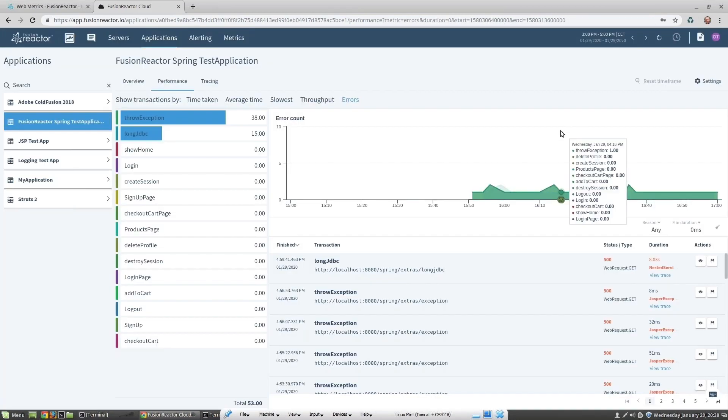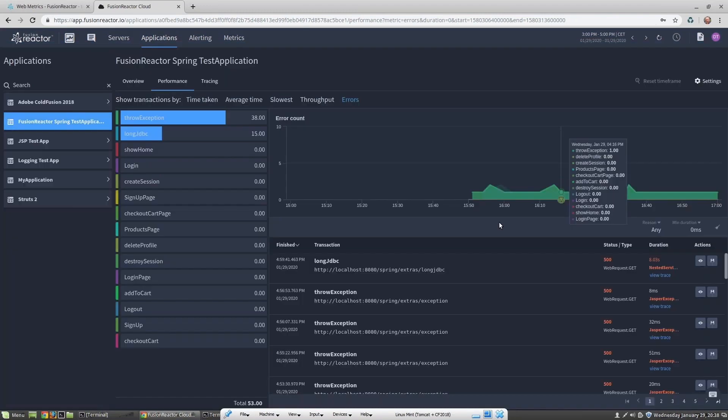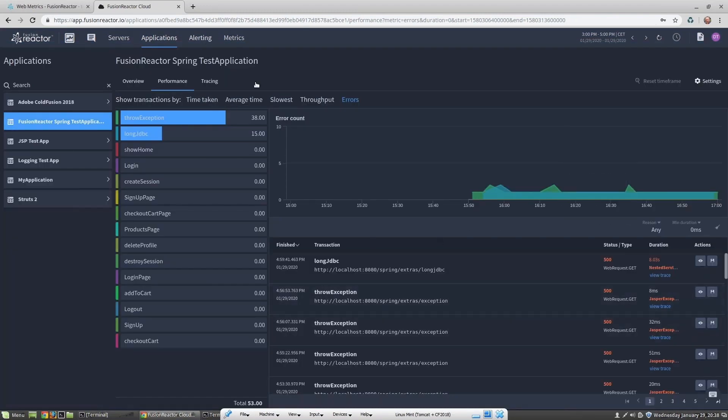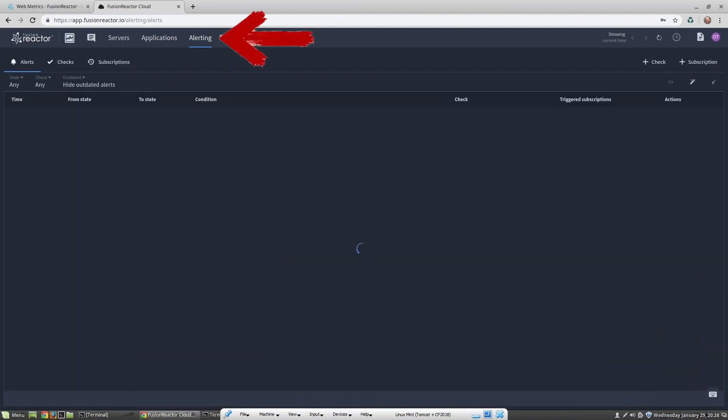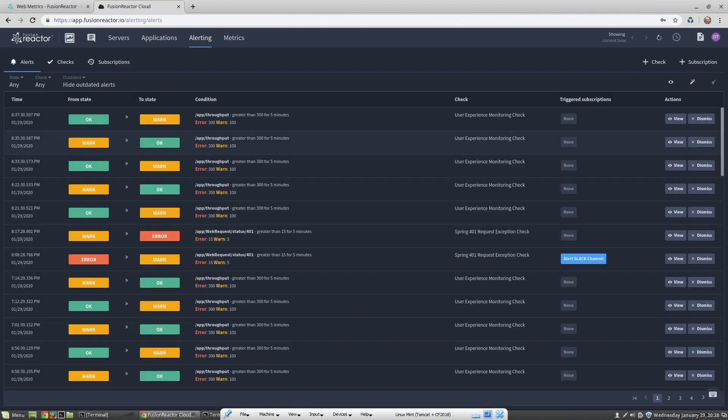Let's go back to the dark side. Finally, let's take a quick look at the alerting capability. Here you can see all of the alerts which have currently fired. The from and to state indicate the current state of the alert being checked. If we view one of these alerts, we can see the details that actually caused the warning or error to fire.